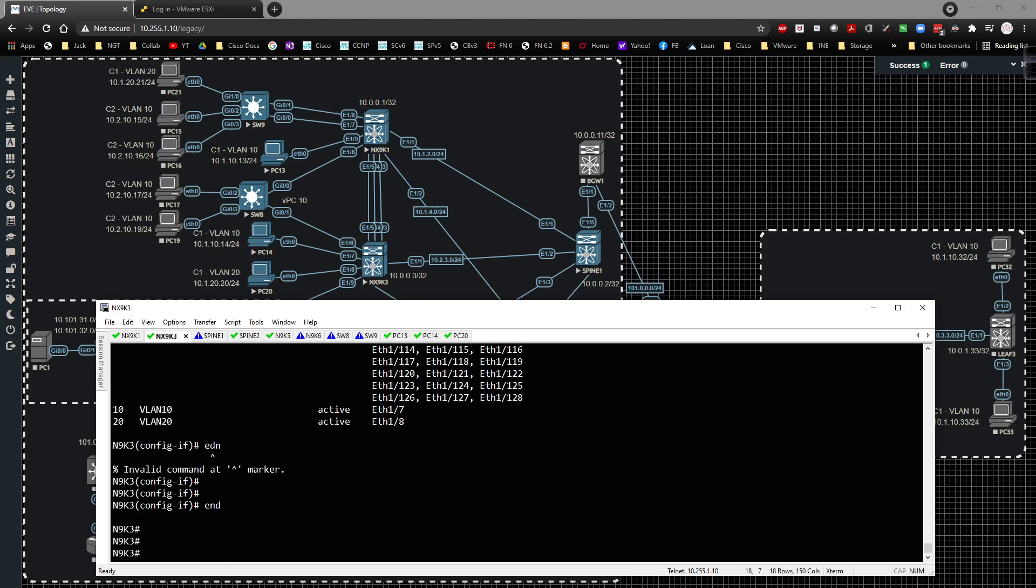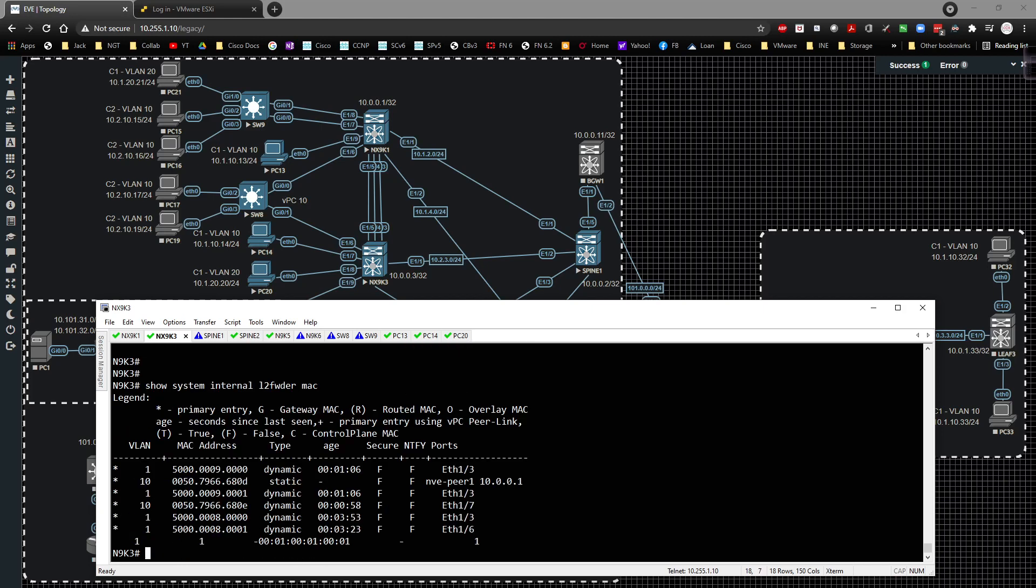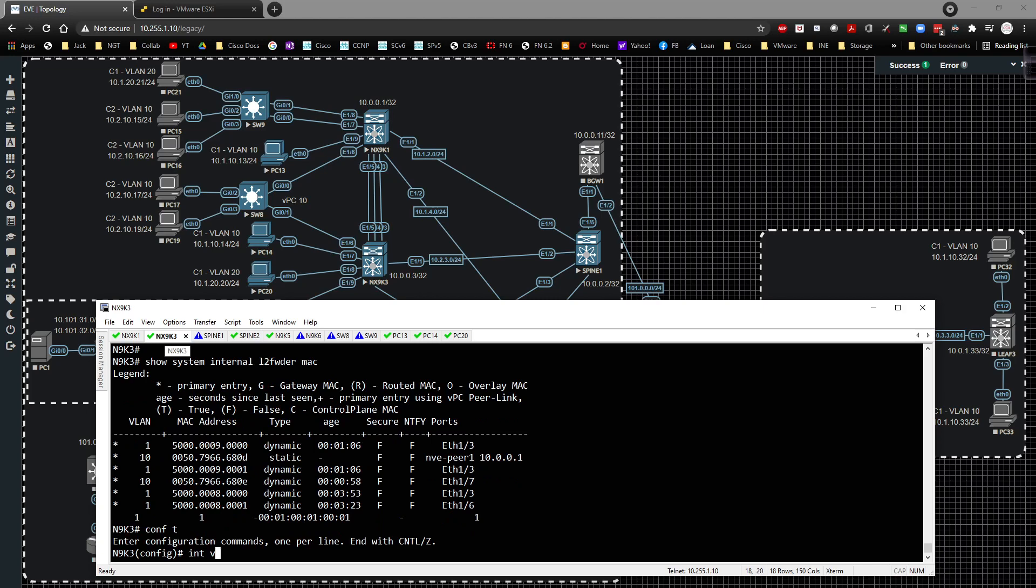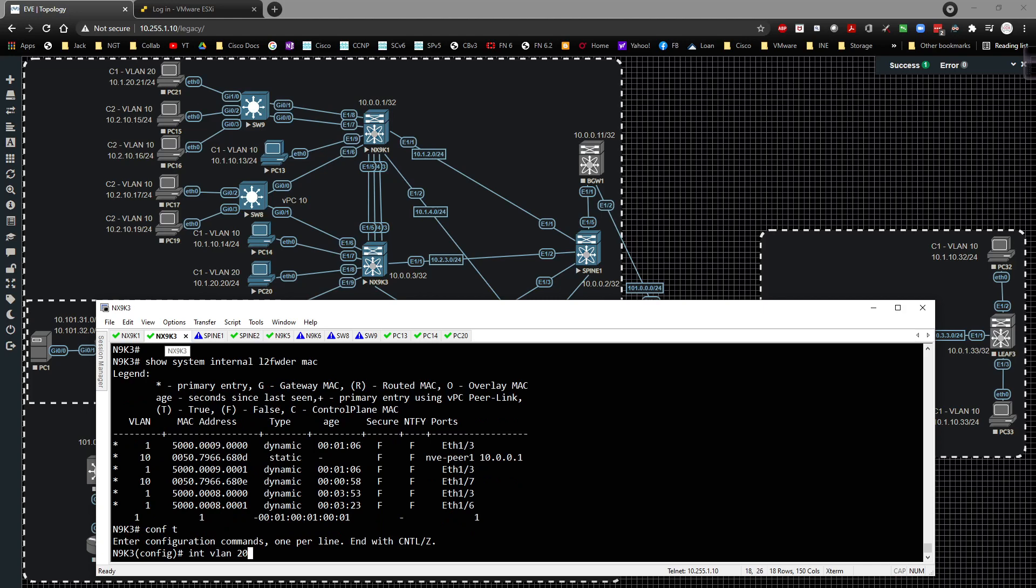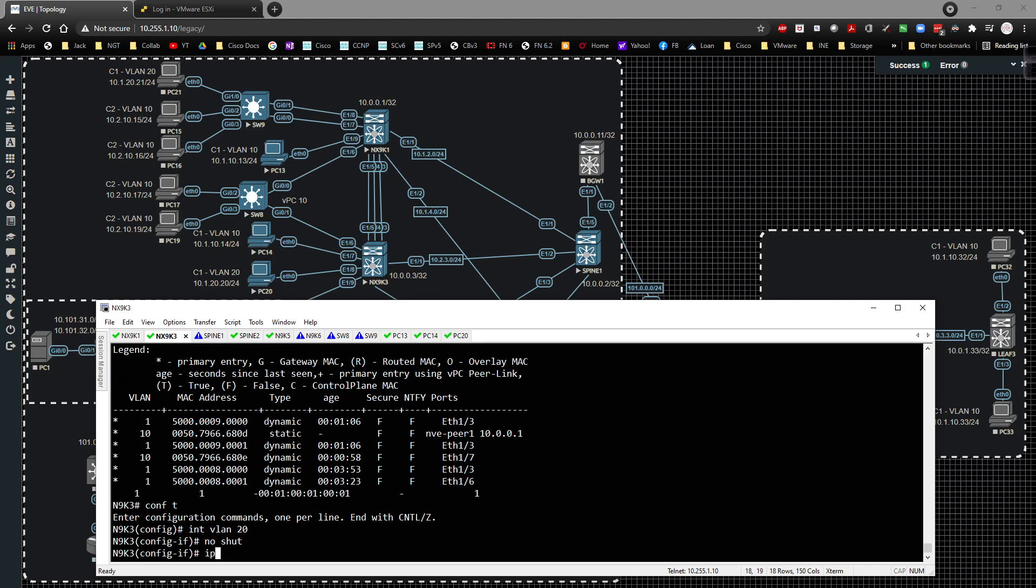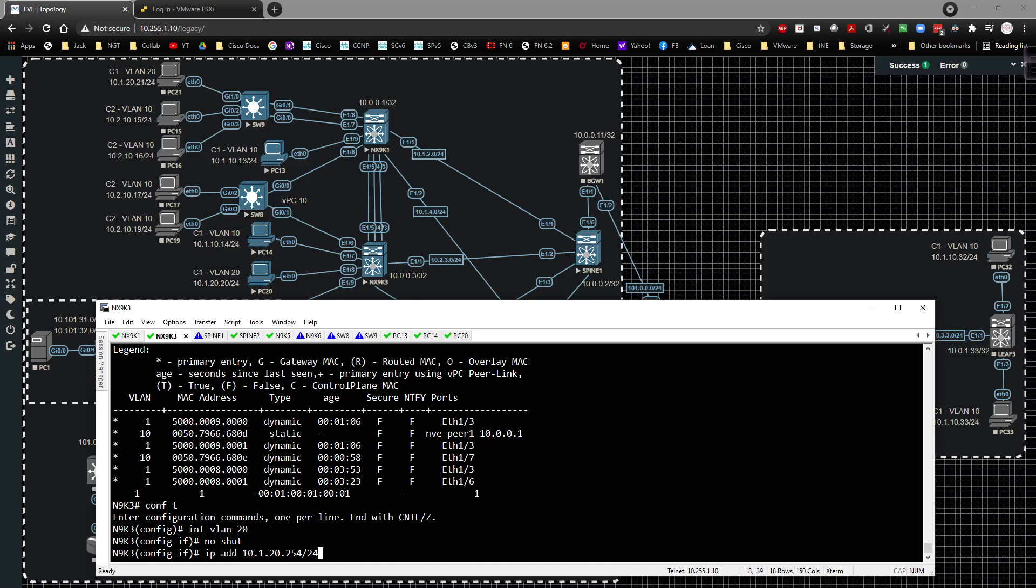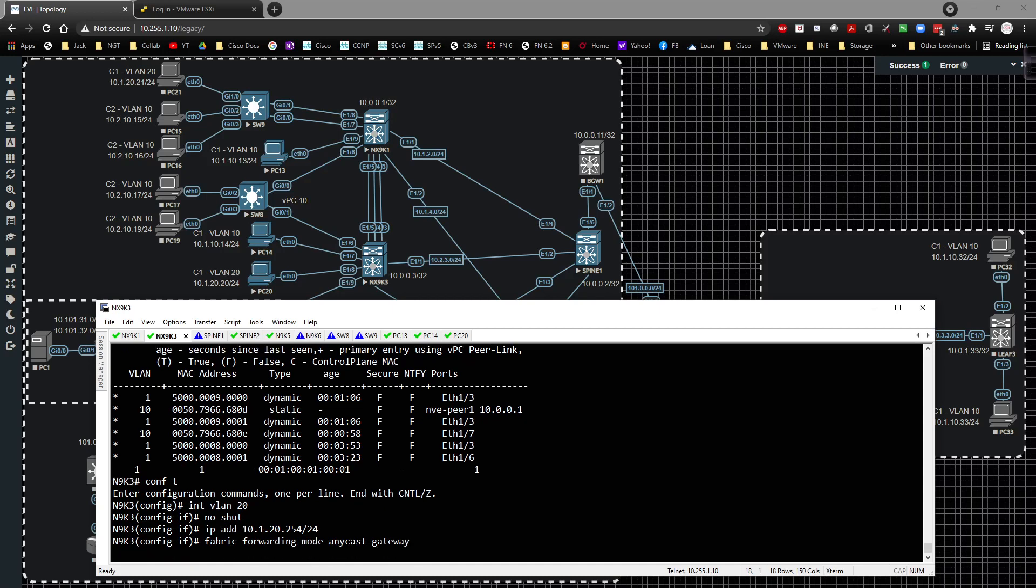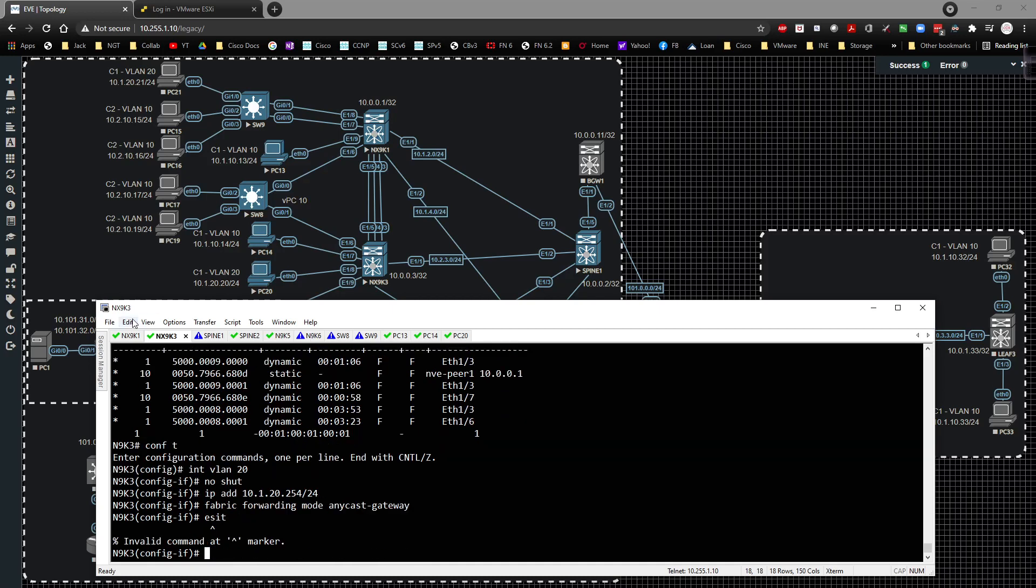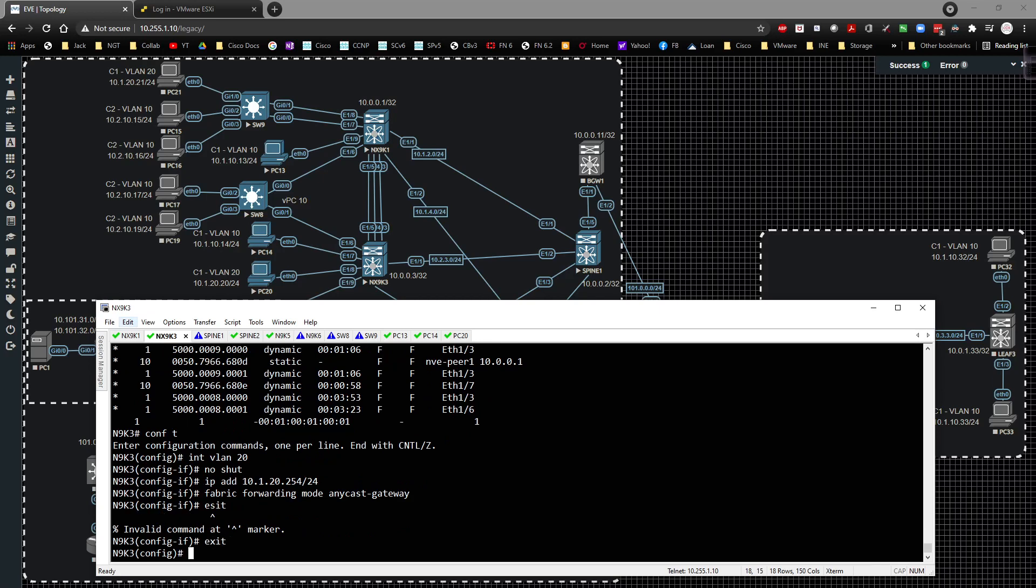And we're going to do a show system internal L2 forwarder MAC. So there we have that. What I'm going to do is, I need to create an interface VLAN for this as well. That's going to be something that we're going to want to do. So we're going to go to global config, interface VLAN 20. We're going to no shut this. Set the IP address to be 10.1.20.254/24. And the fabric forwarding mode is anycast gateway.